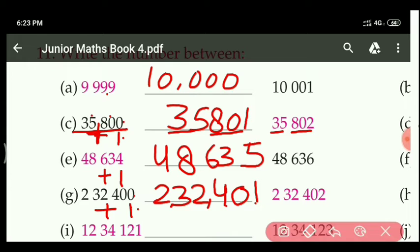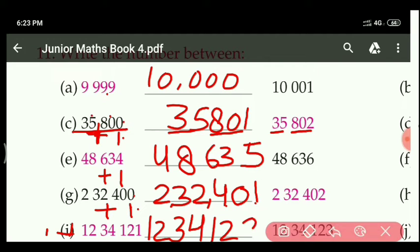For the next part also, if we add 1 only, the next number will be 12,34,122. So simply when you are finding a between number, always add 1 to the left side only. Otherwise, if you do minus 1 on the right side, the answer will be the same.